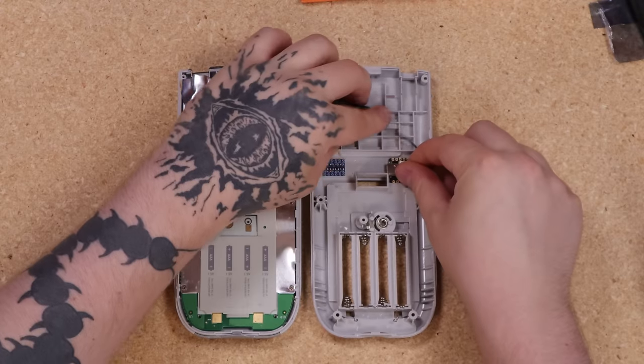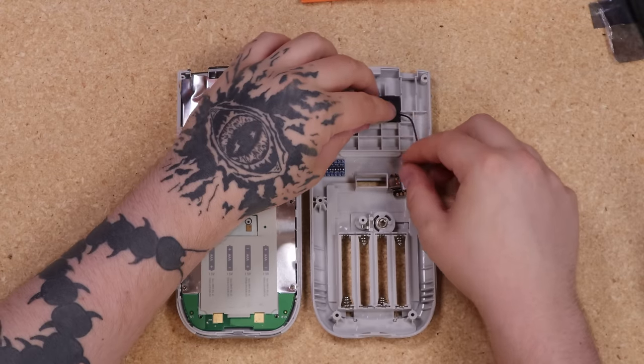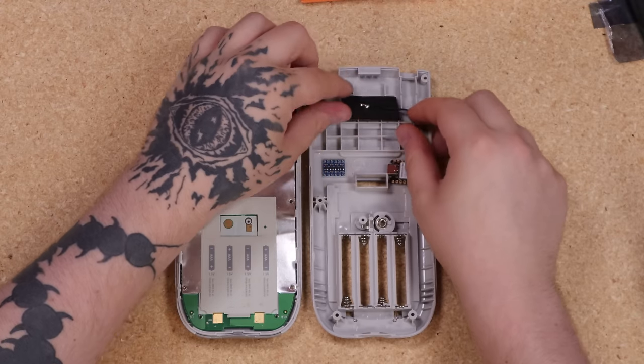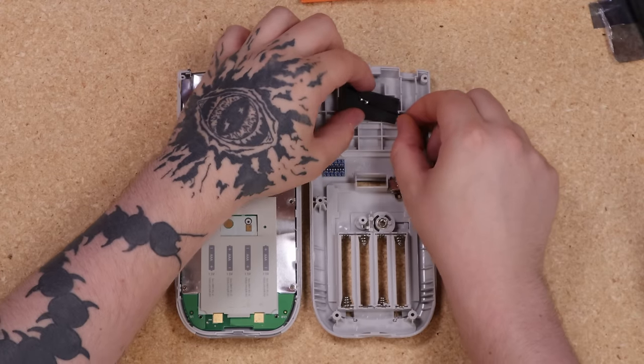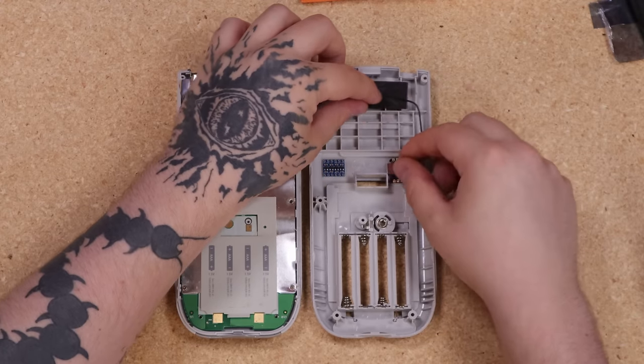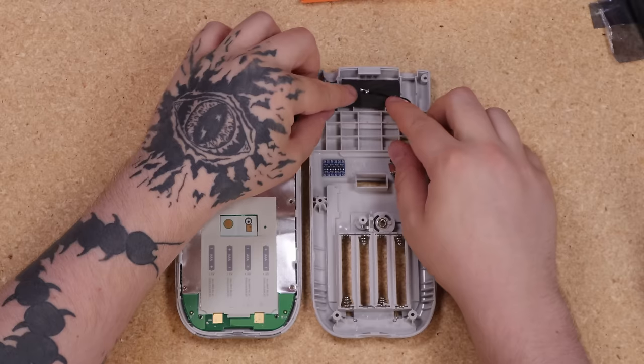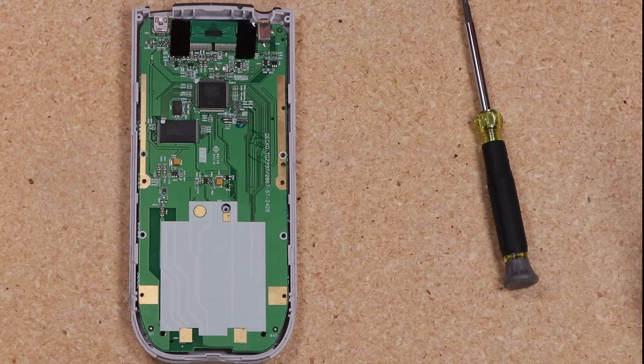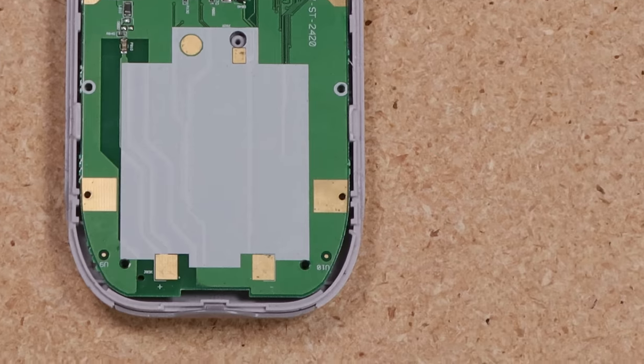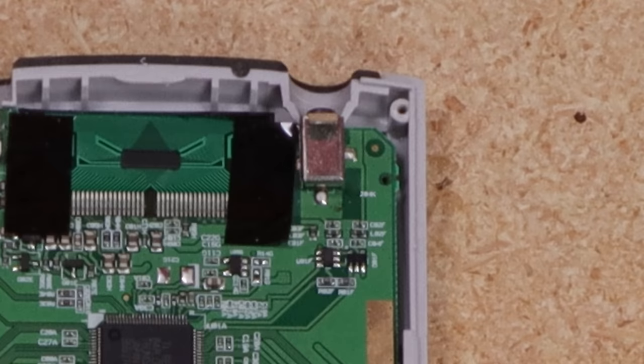With that out of the way, we can start assembling our modified calculator. All the components fit conveniently in this little area of the calculator's backplate. Power will be provided via the battery terminals here, and the pads for the link port are conveniently exposed on the PCB here.